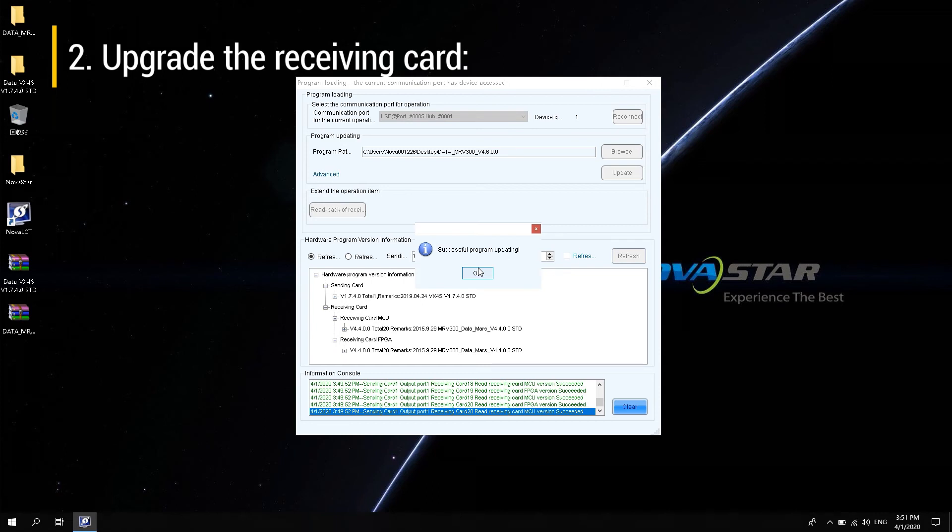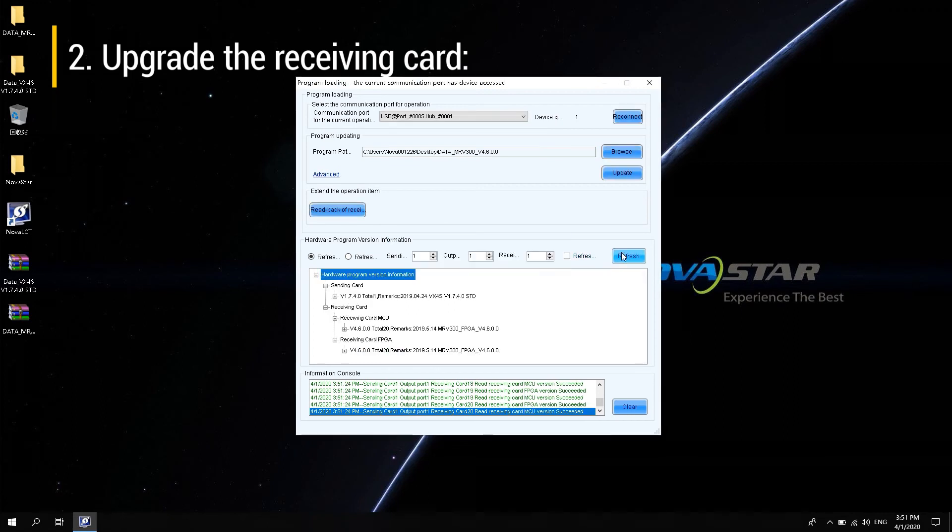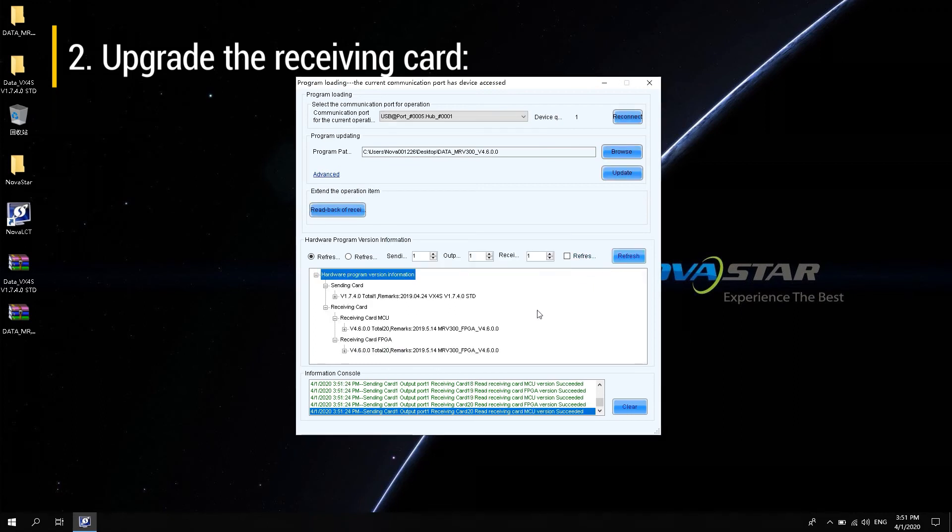After the upgrade is complete, click Refresh again. The current receiving card program has been updated to V4.6.0.0 STD version. So the update was successful.